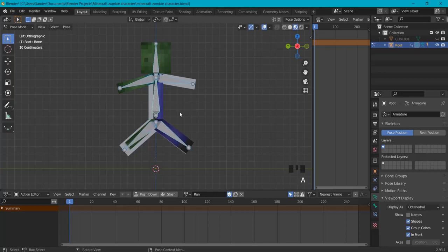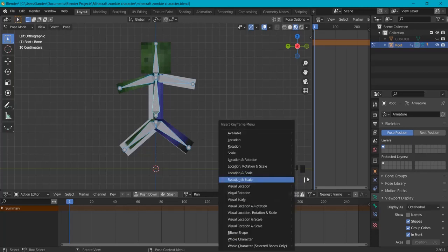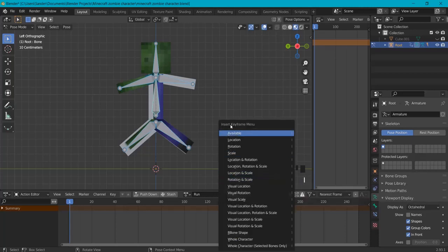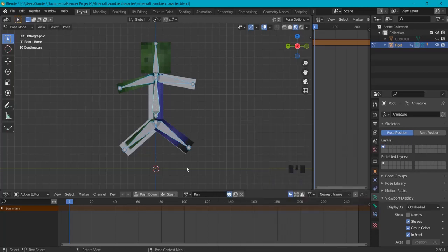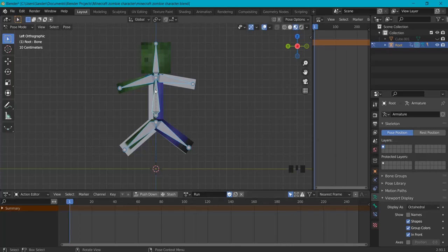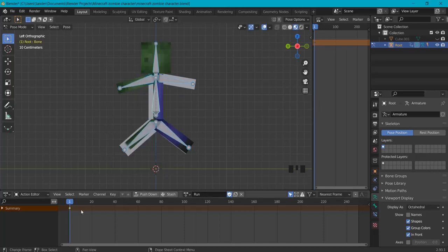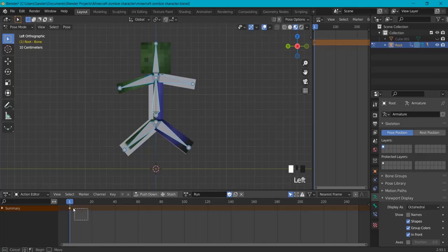With A you select all the bones and with I you can see to insert a keyframe menu. Also make sure you do this in this menu because if my mouse is here it won't work. So in this one, I and then Location Rotation and Scale. You can see right here there's a little dot, that's a keyframe because this pose will be remembered.